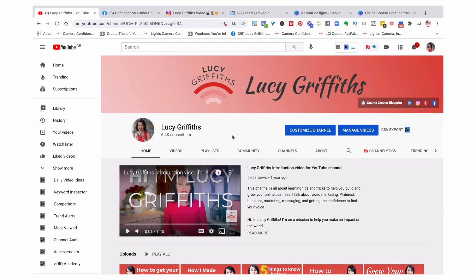Think about where your audience hangs out. It may be they're on YouTube, literally asking Google questions — they type in a question and up pops your video as the solution. When they watch your video, they might feel compelled to download your checklist or get access to your freebie. And from that, you can sell them into your course or digital offering.